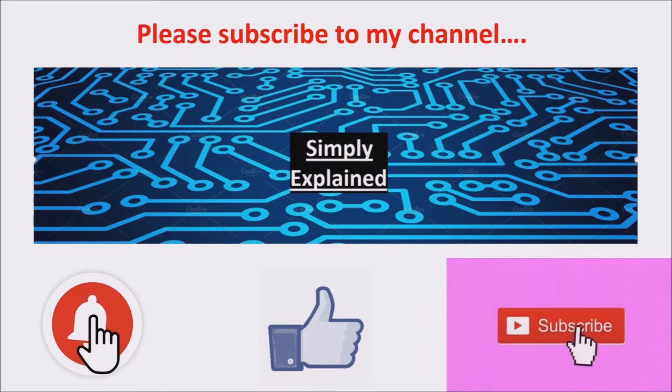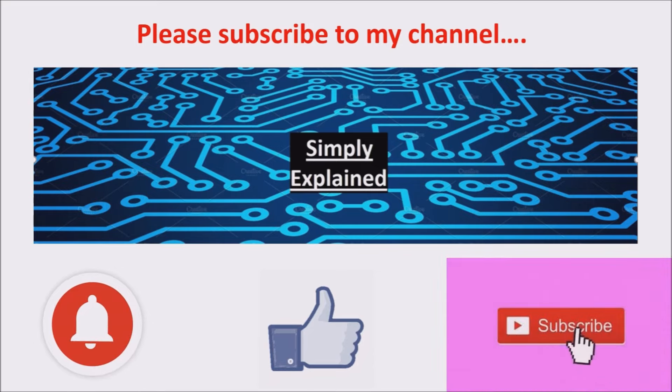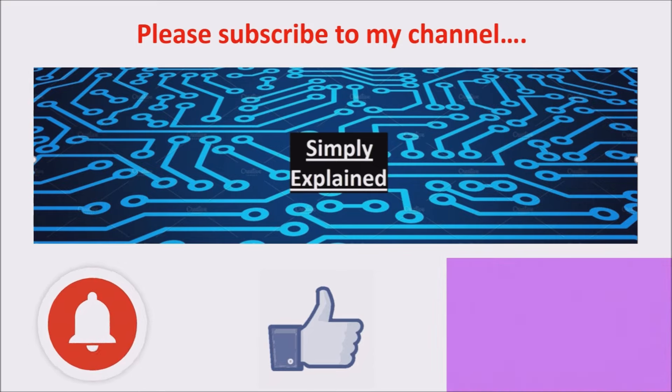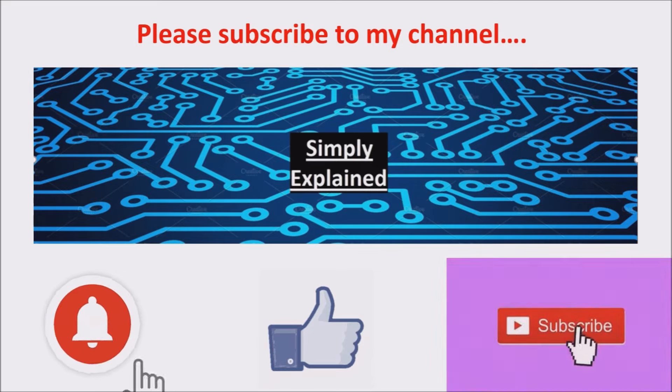Make sure you put that thumb up, click the notification bell, and subscribe to my channel.